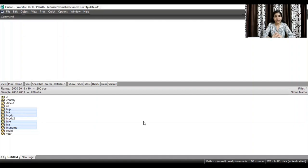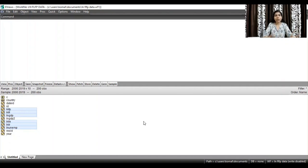For that, the Hausman test is run. The Hausman test helps us to decide whether to proceed with the fixed effect model or to proceed with the random effect model.